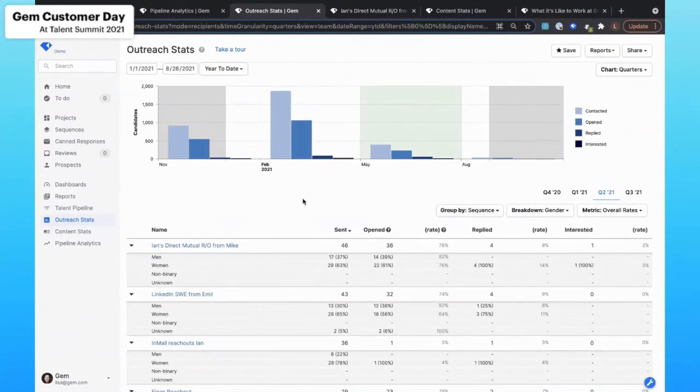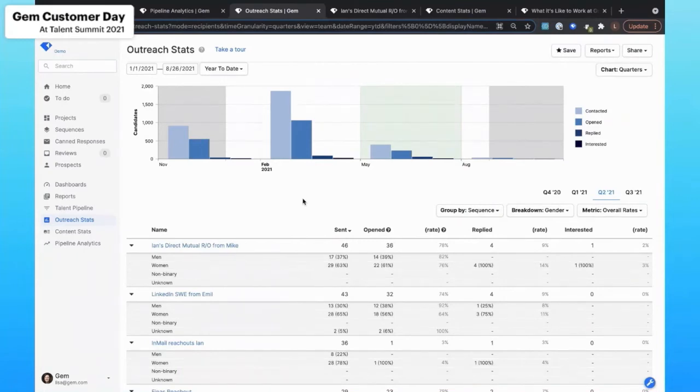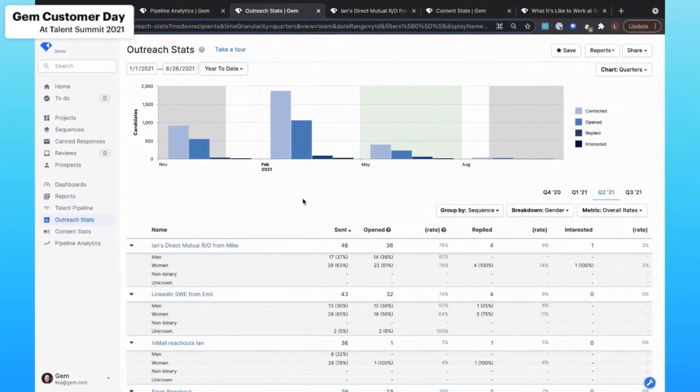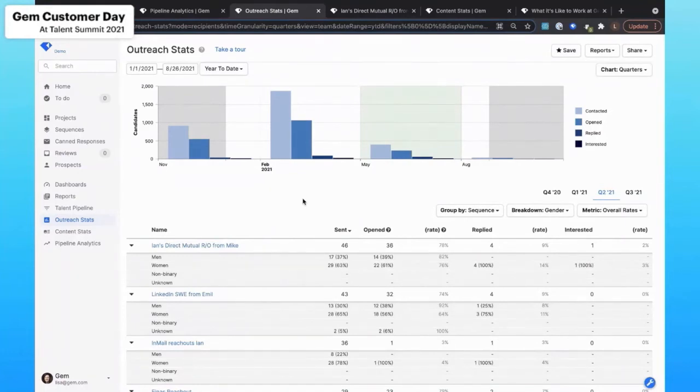I mentioned at the top of the call that we have a pretty lofty goal around gender parity. And what that means is that oftentimes when we open up a new rec, we'll really aggressively target diverse talent from the beginning, meaning that we'll sprint towards only outreaching to the diverse candidates for a certain period of time once we open a rec.